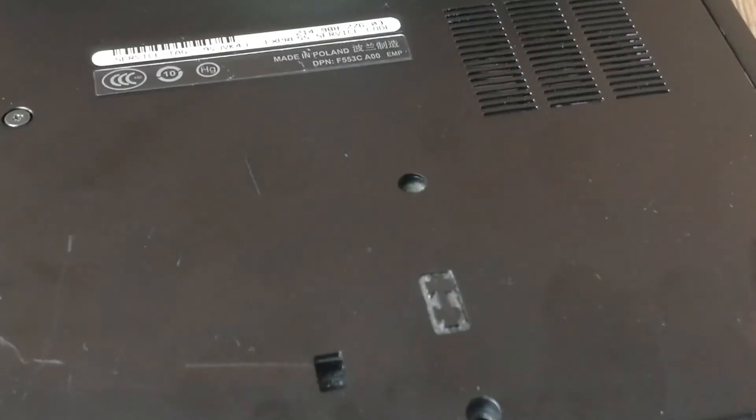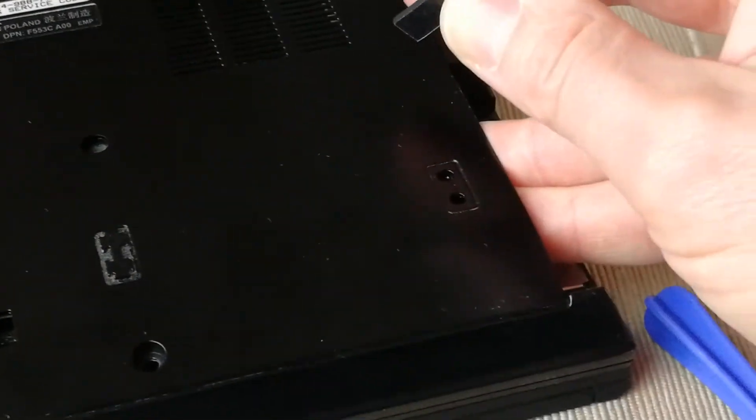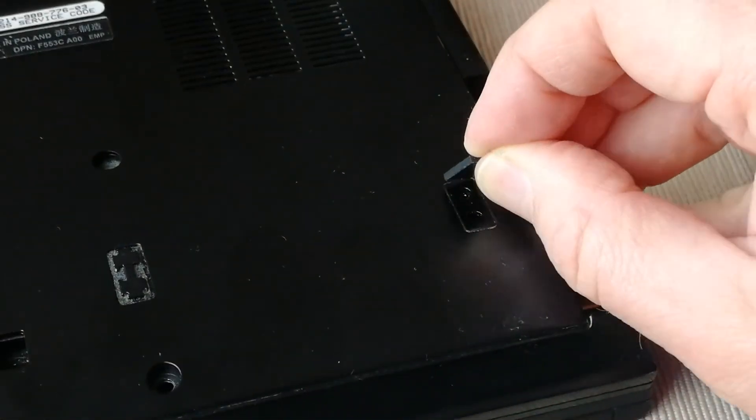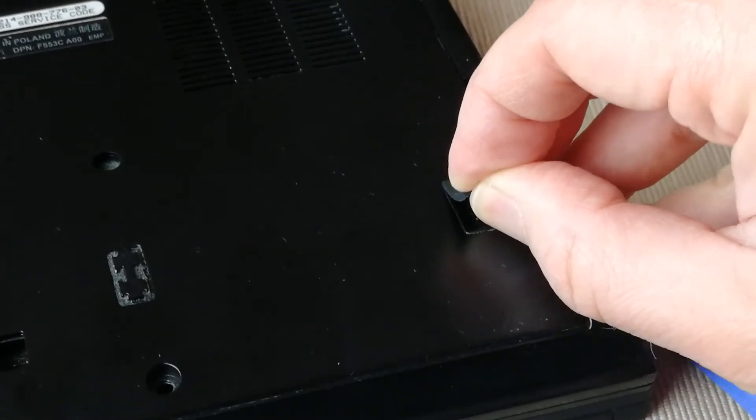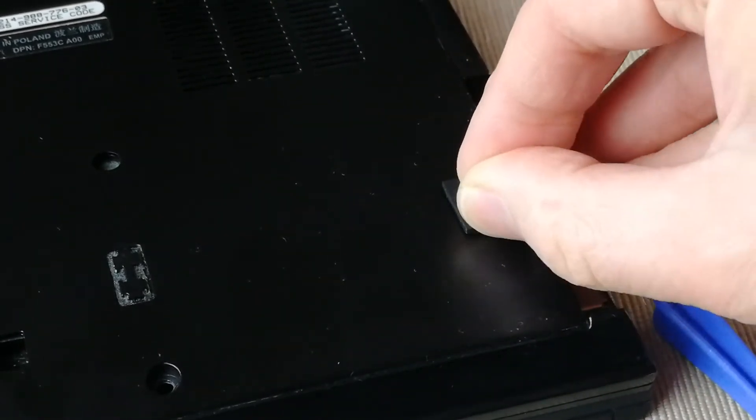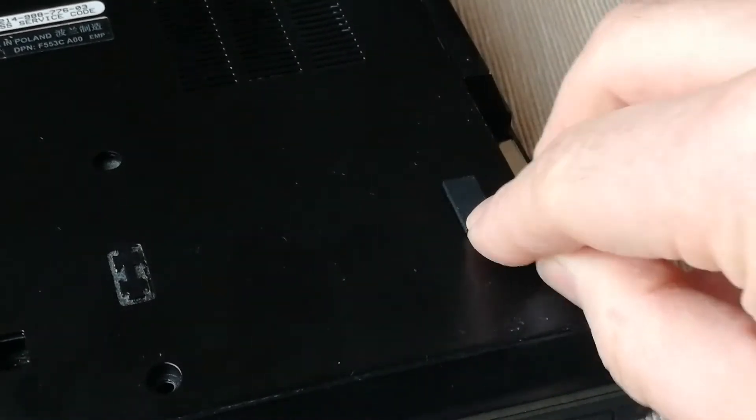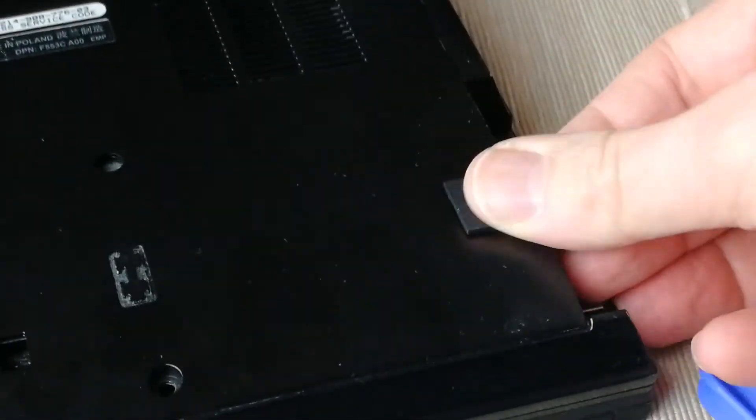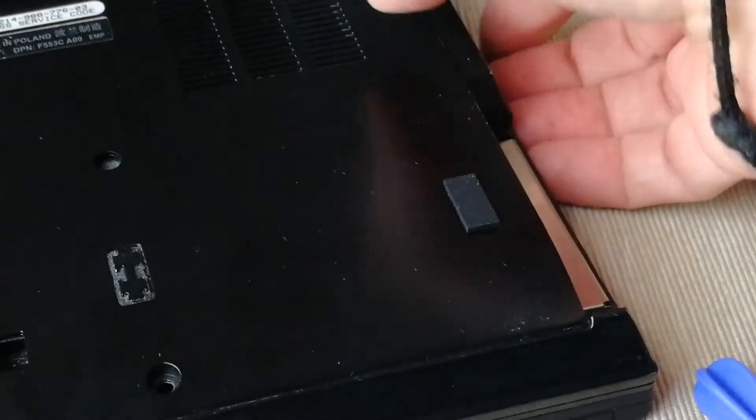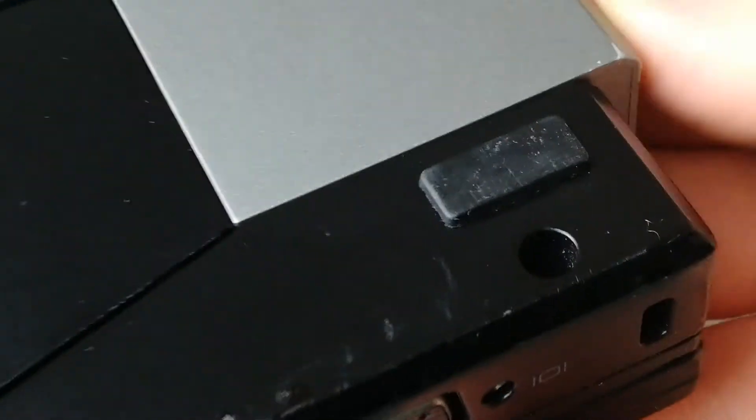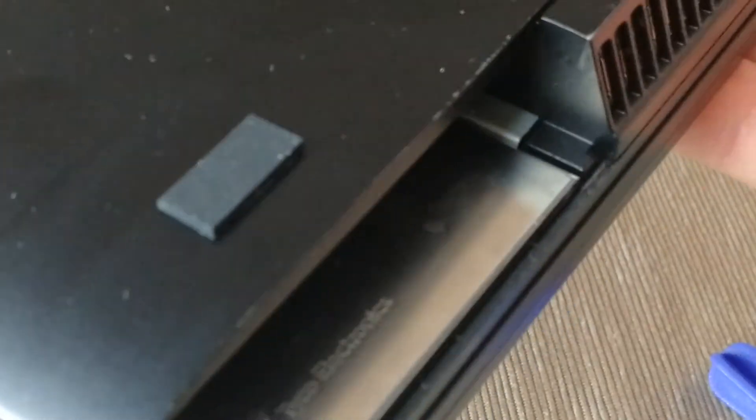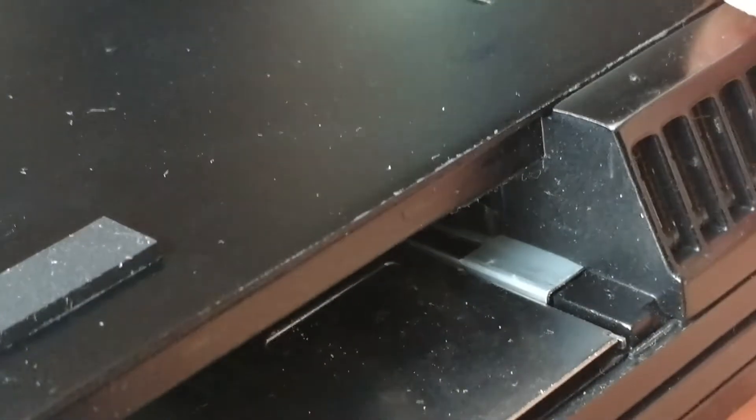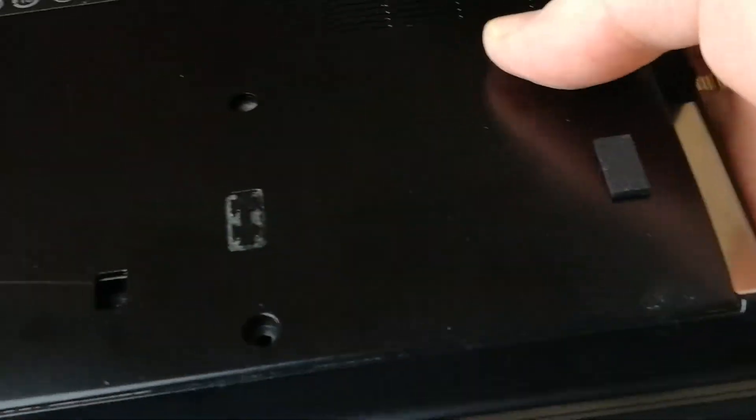And then you can put your new rubber fit. And as you can see, it's really close to the original. And that will work. So you just have to do it with the others.